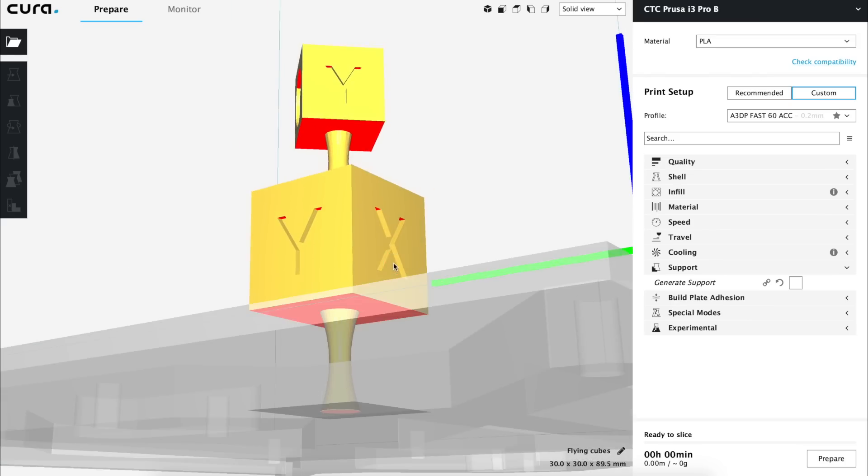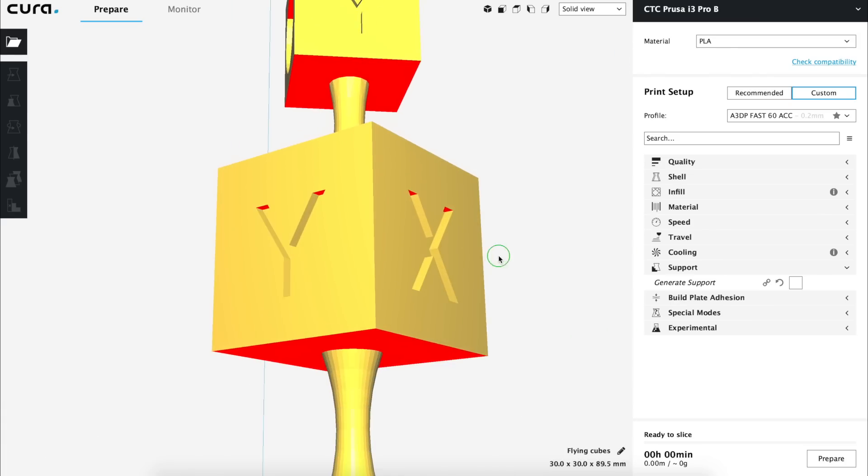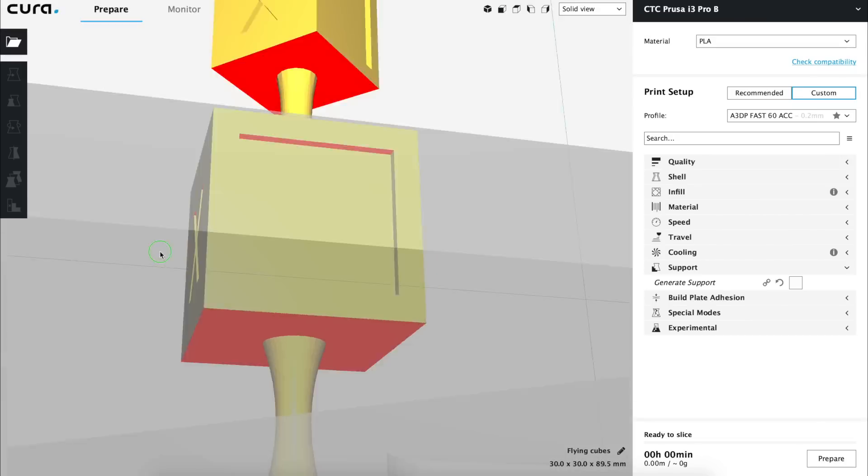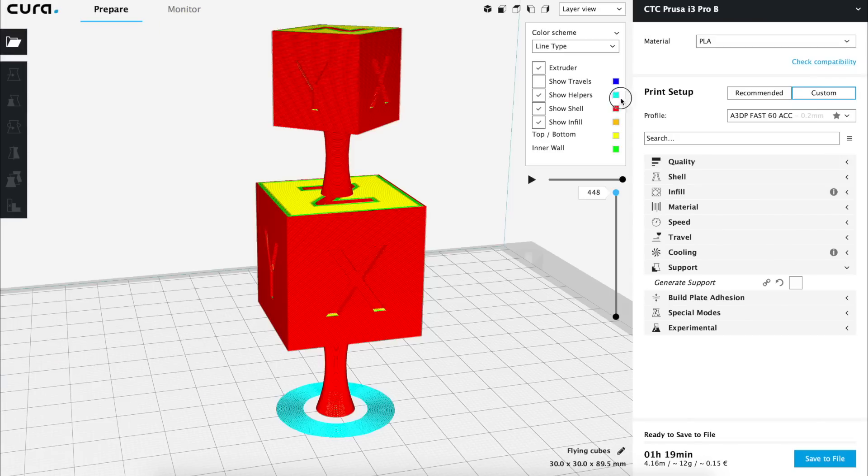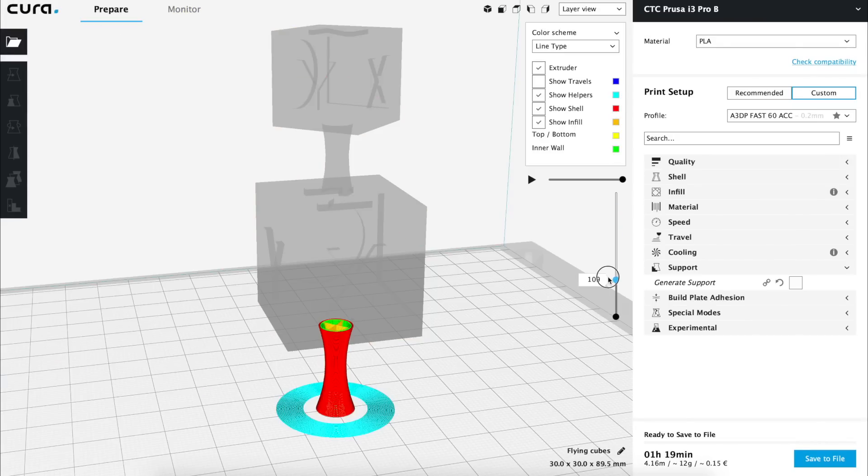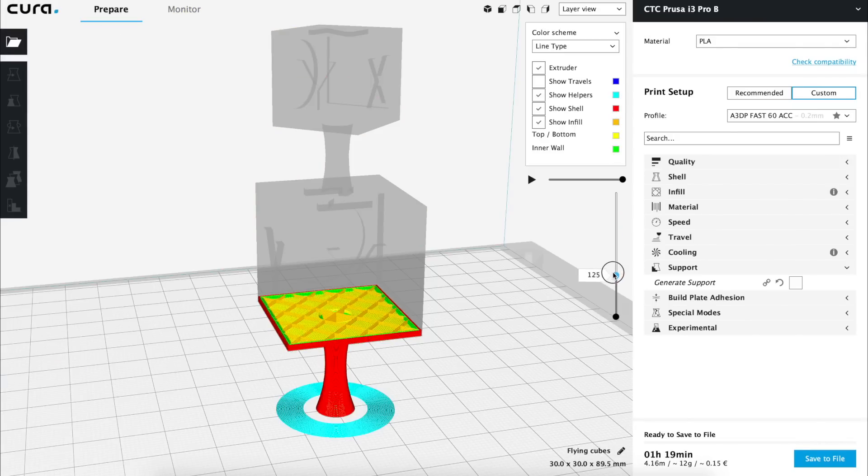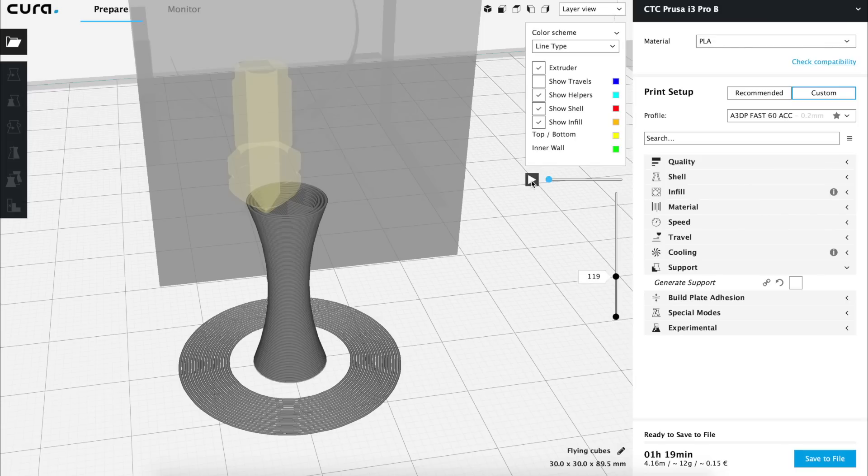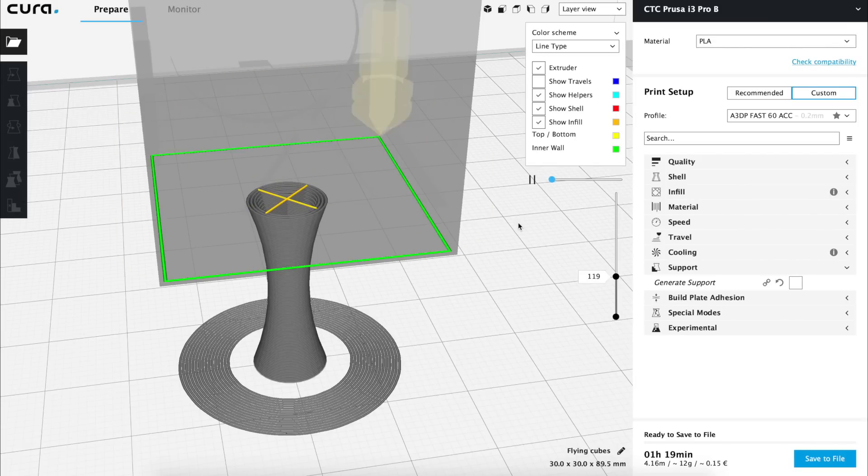The solid view in Cura includes a cool feature, that is that it paints in red the parts that the software considers that will need support. And if we look in our model, obviously all the bottom parts of the cubes are going to need support. Furthermore, if we slice it and go to the layers view and if we go to the layer 119, that is the first layer of the bottom cube, and we run the simulation we can see what is going to happen.